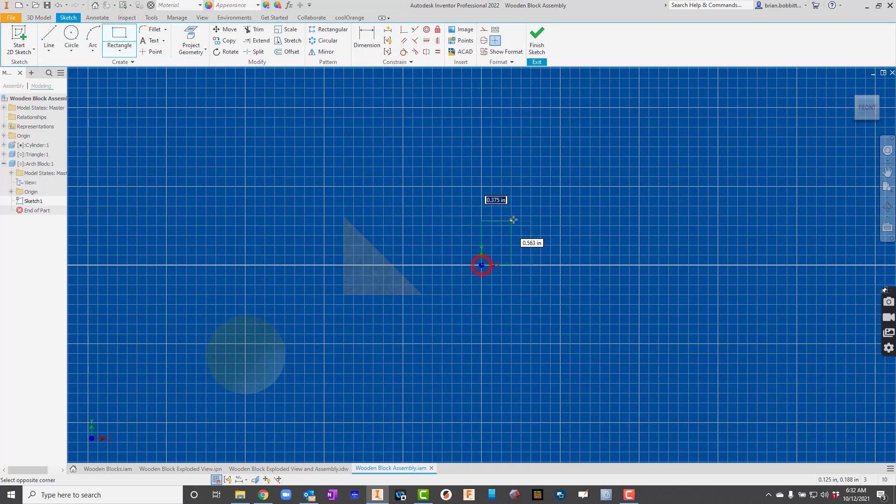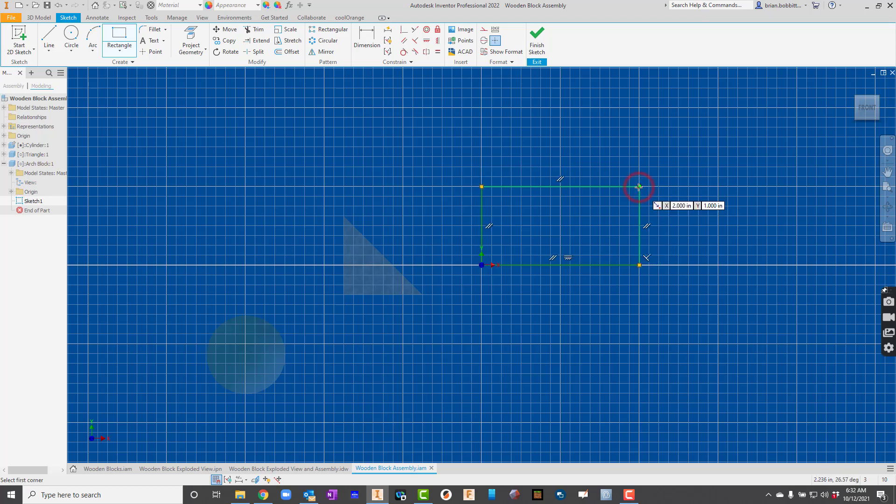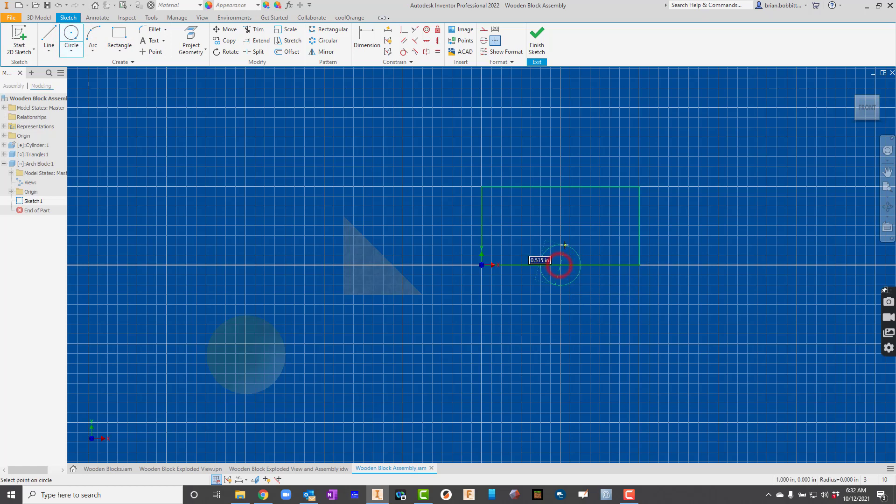So I've created 2 inches by 1 inch, a square. Now I'm just going to come and hit the circle tool. I'll click right there in the center. And I'm just going to make this a 1 inch diameter.